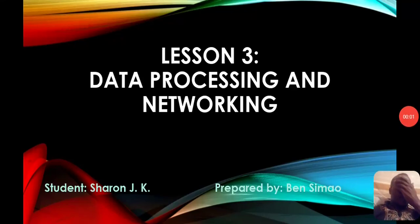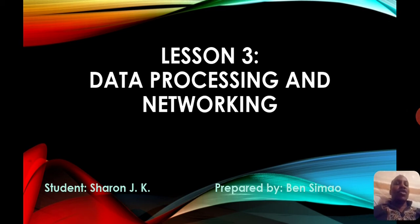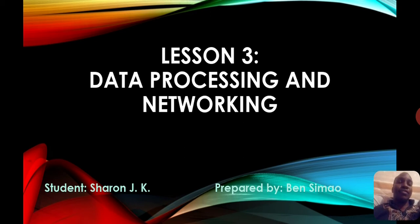Welcome to our third lesson in the Introduction to Computers. Today we are going through data processing and networking. In lesson one we did a general introduction to computer systems.